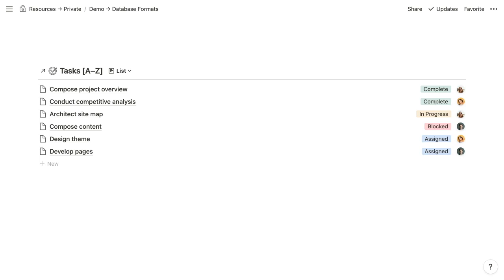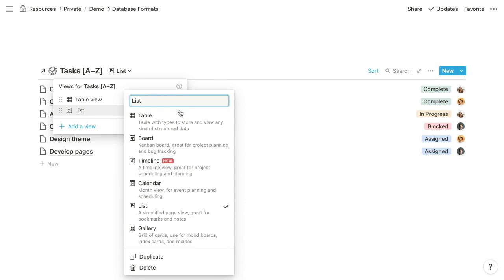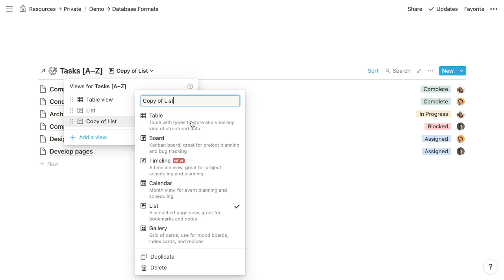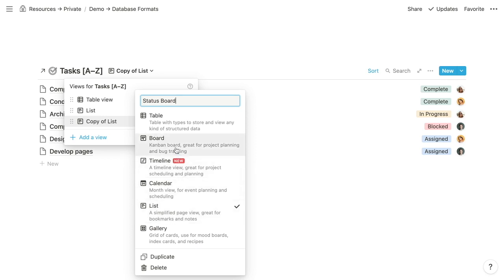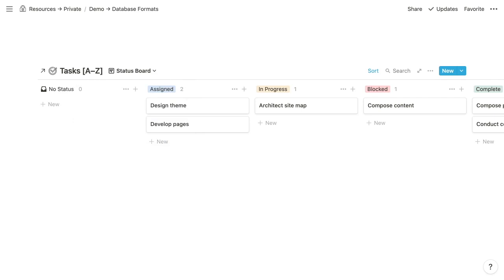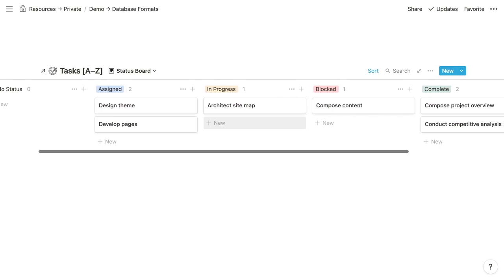Our next format is the board format. To create this view, we'll duplicate our list, rename it status board, and choose the board format. This is Notion's take on the traditional Kanban board. It groups items into columns by a select property, a multi-select property, or a person property. Notion automatically chooses that property to group by, but you can choose an alternative.